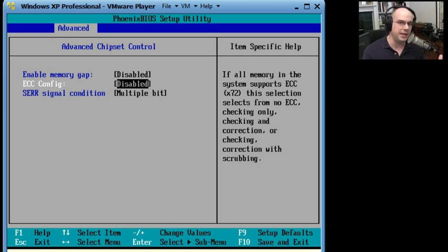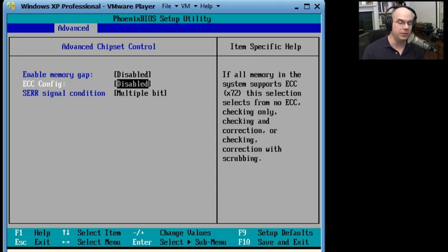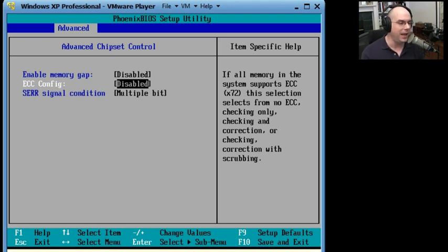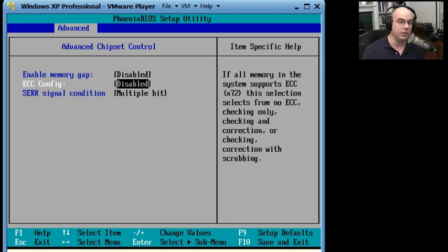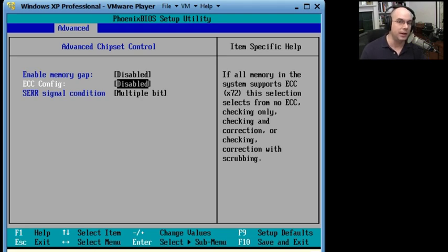You would never change how your system uses memory unless you really know what you're wanting to do here. Do you know what type of memory is in your system? What does the memory manufacturer say that you set your BIOS to? That's the setting that you would put in here. You would never go into your BIOS and randomly select something to change, and maybe change it just to see what happens.